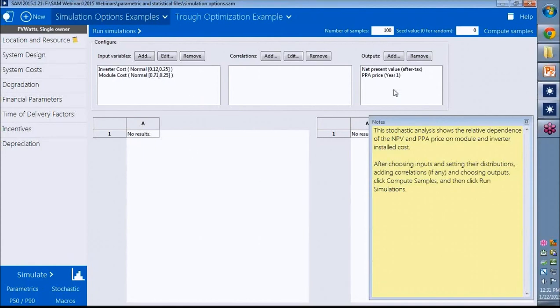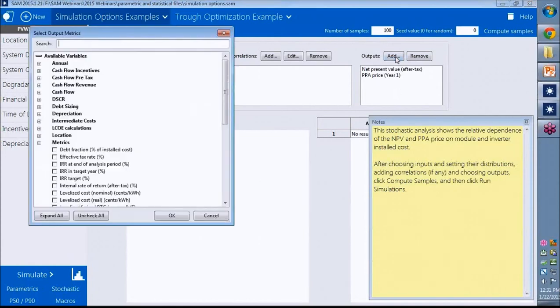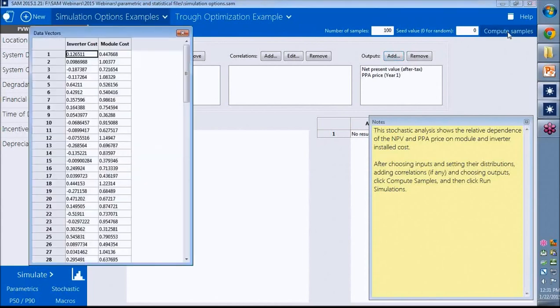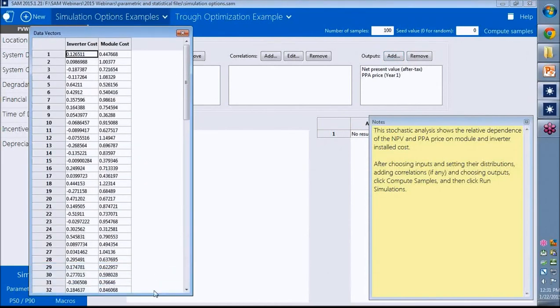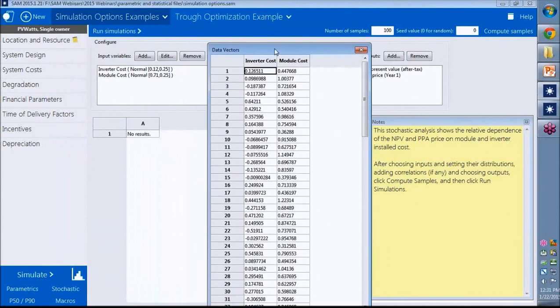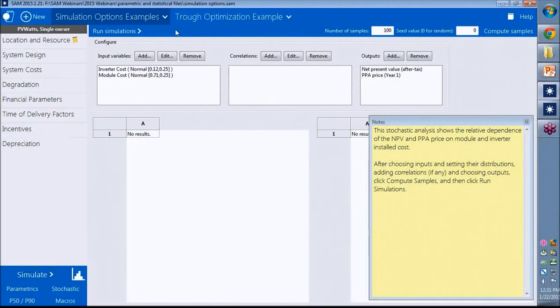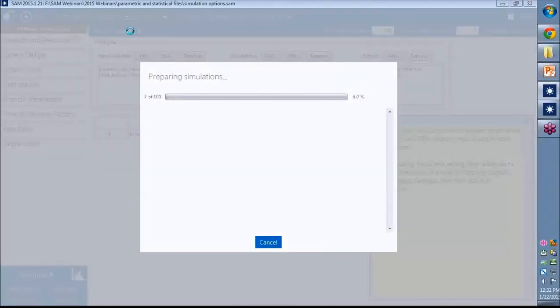Then I choose my outputs here. Once I do that, I can click compute samples here to generate this table showing the values that SAM came up with based on my distribution here. And again, I click run simulations up here, not simulate in the bottom. So I click run simulations.